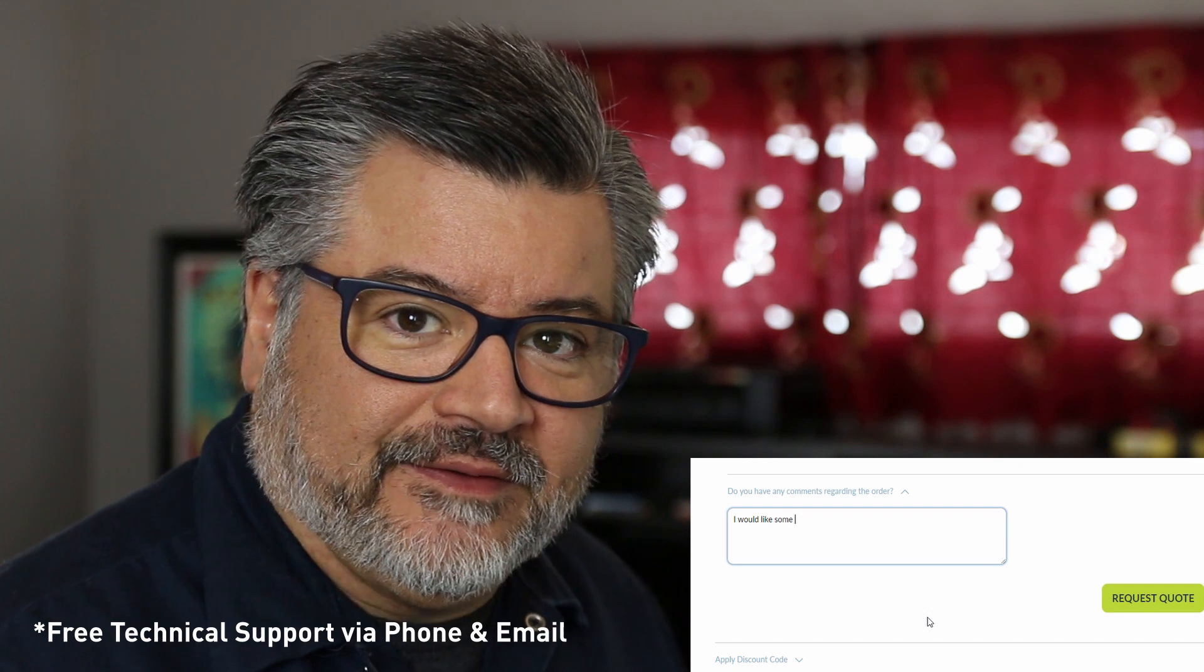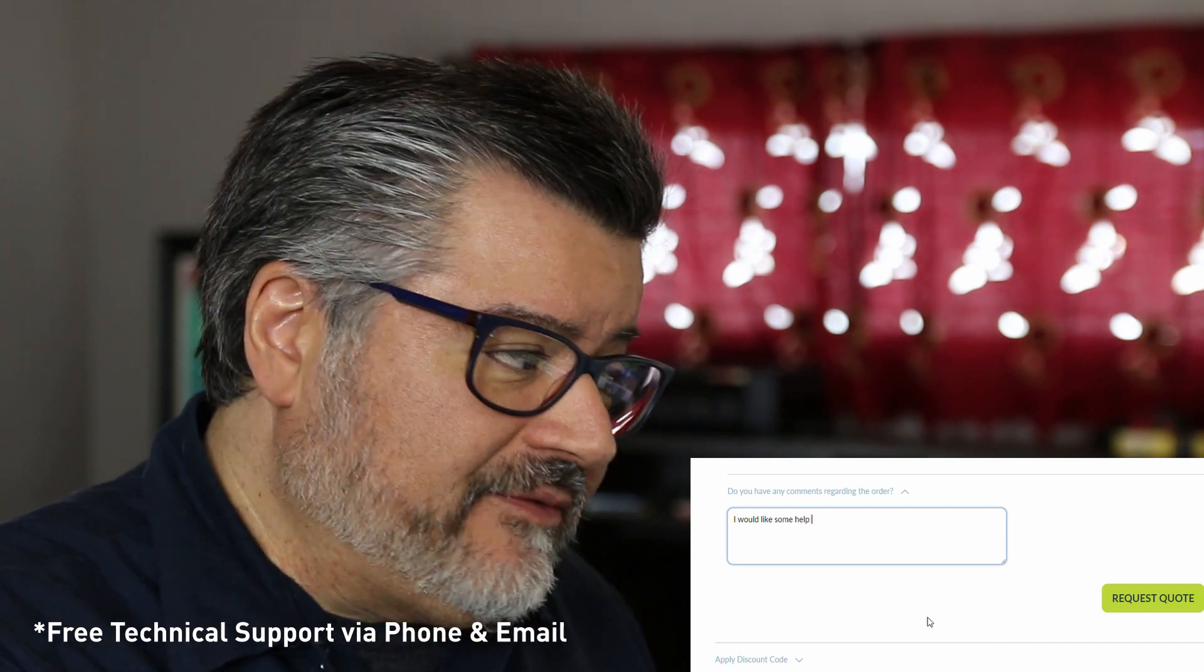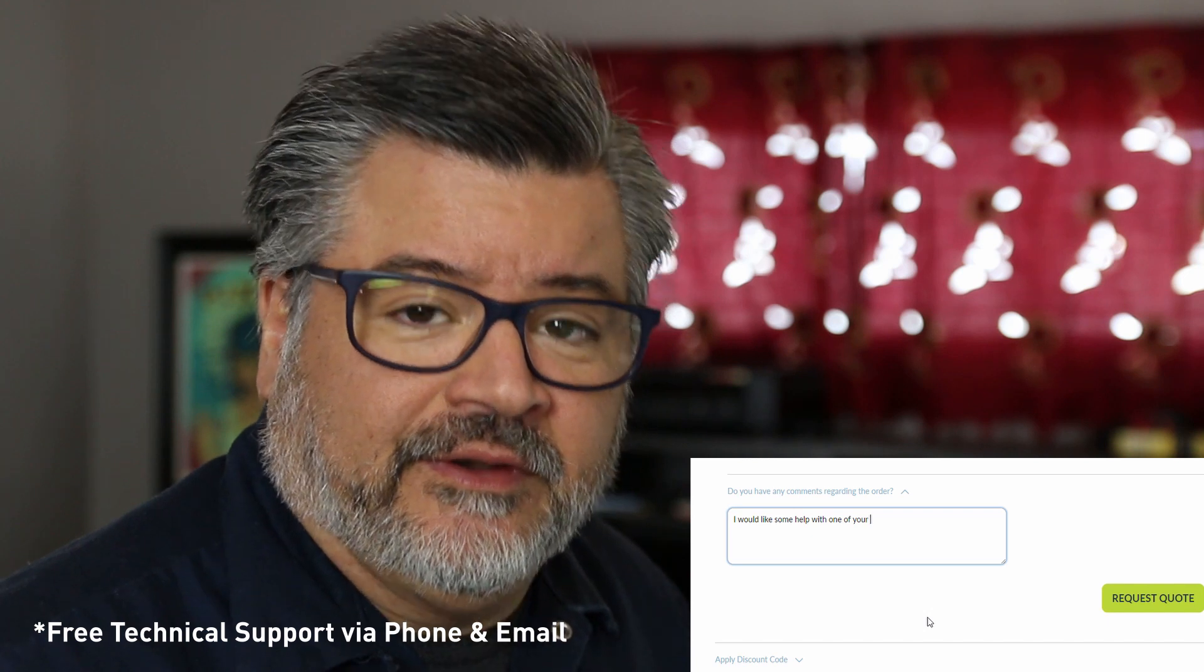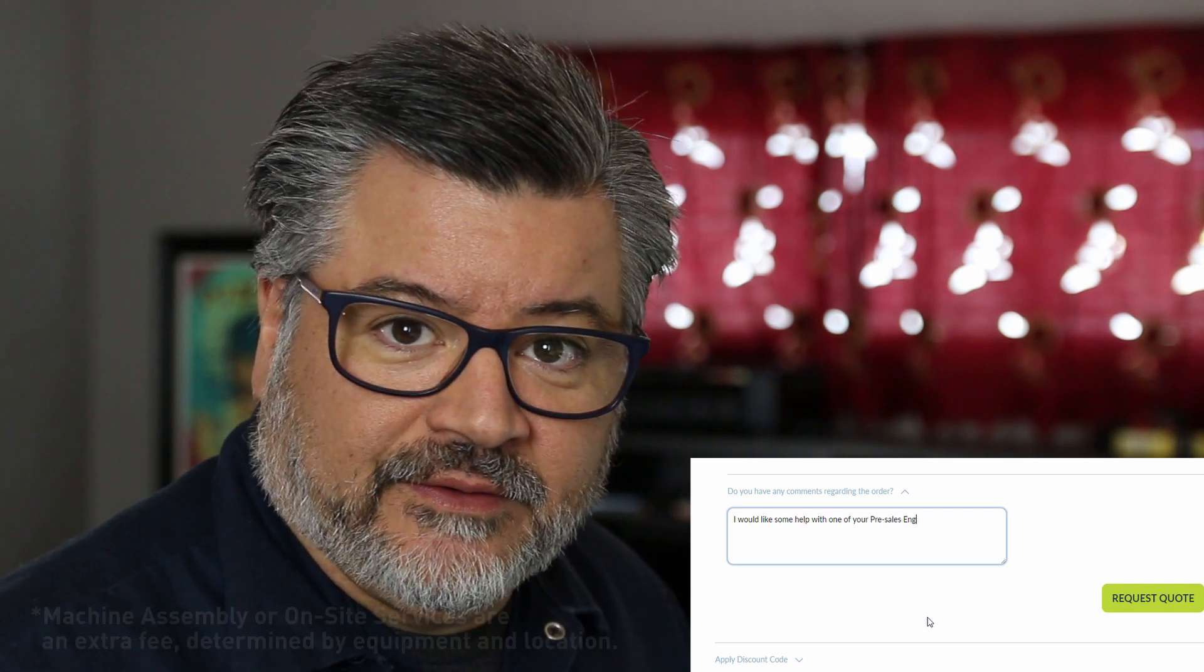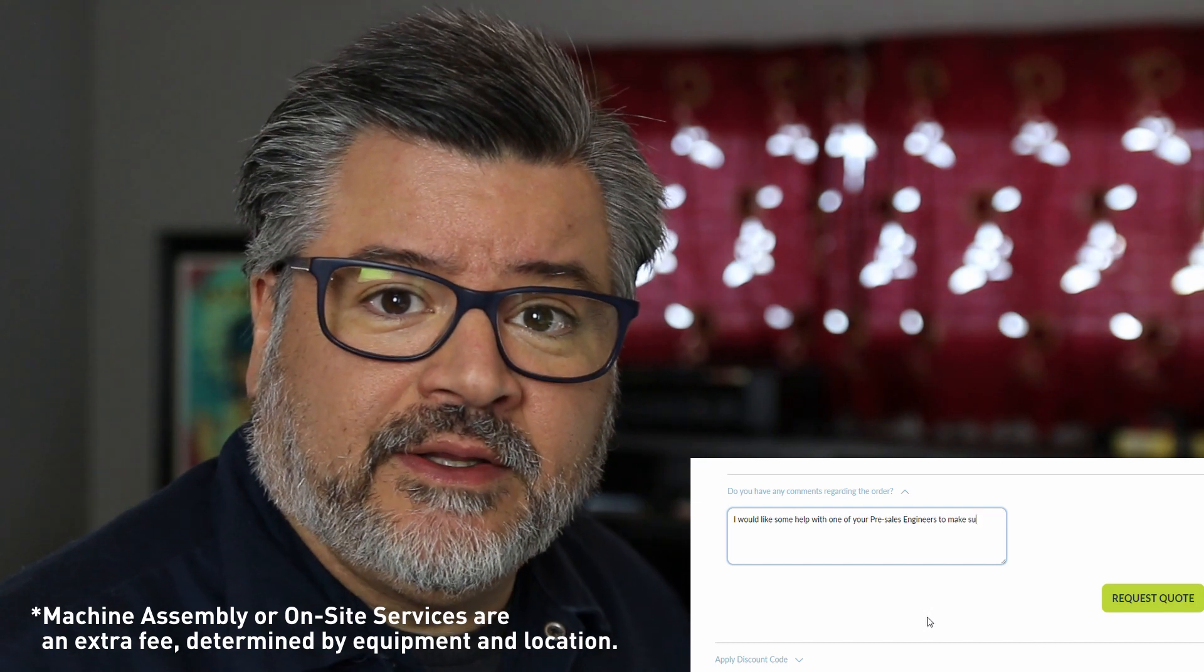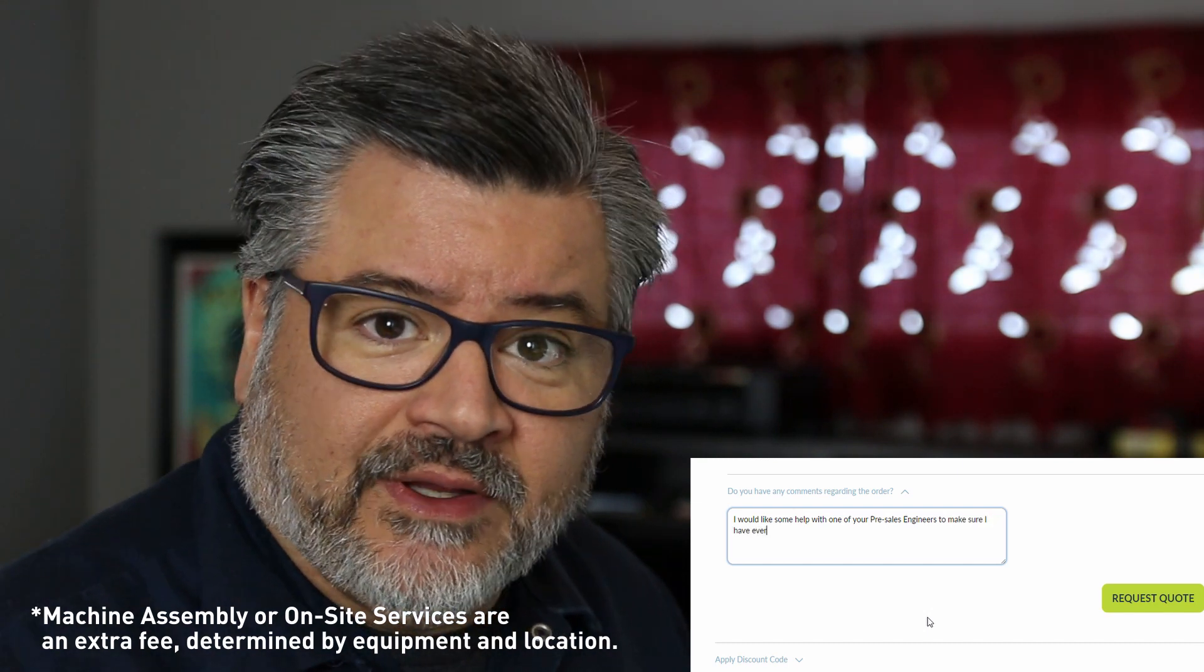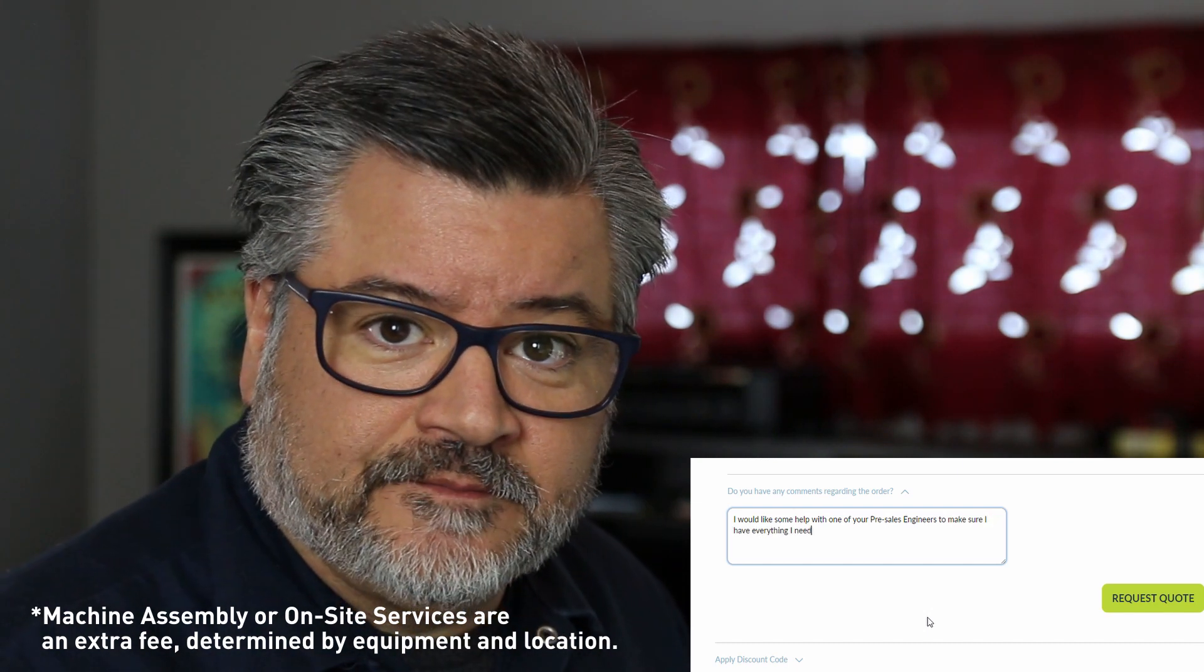please place a note in the comment field here, and we'll be happy to have a pre-sales engineer go over each item to make sure it fits your machine needs. Also, if you're interested in machine assembly, place a comment here and we can configure it for your quote.